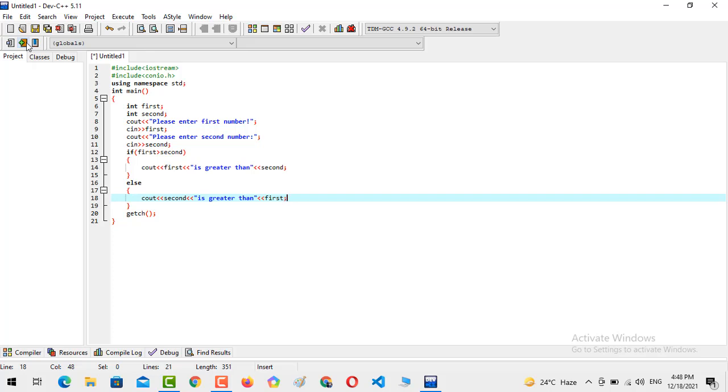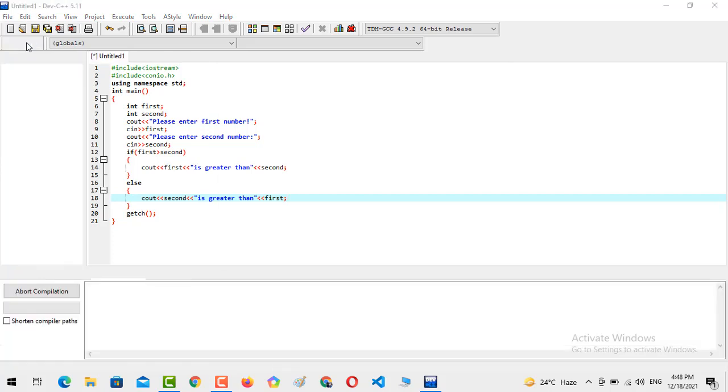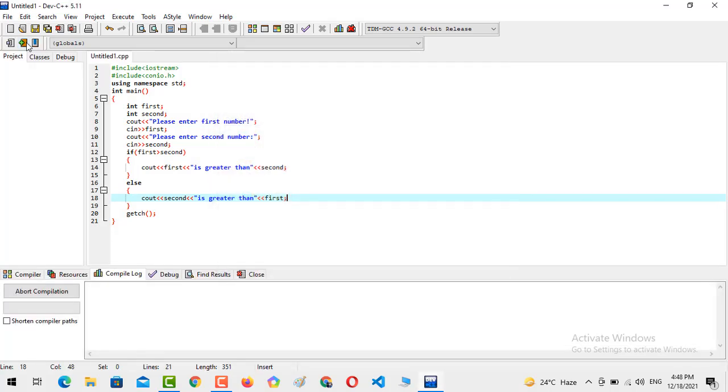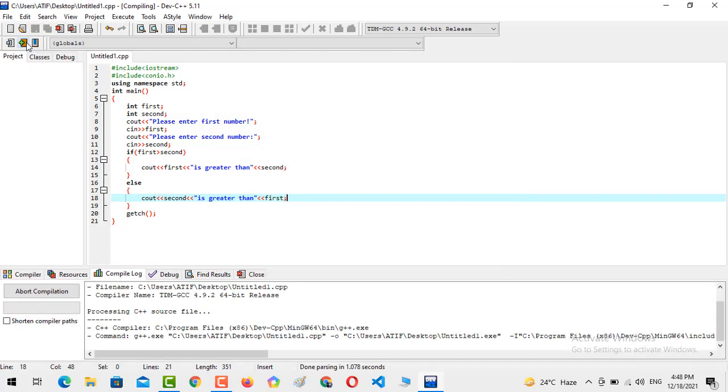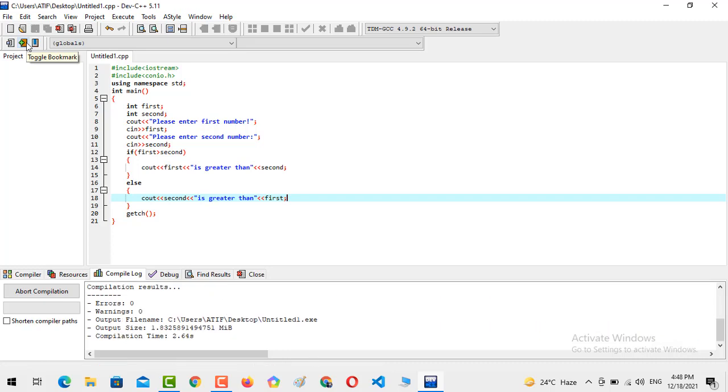So that's all. And now we are going to compile and run the statement. I'm just going to save the program on the desktop and now the program has been saved.